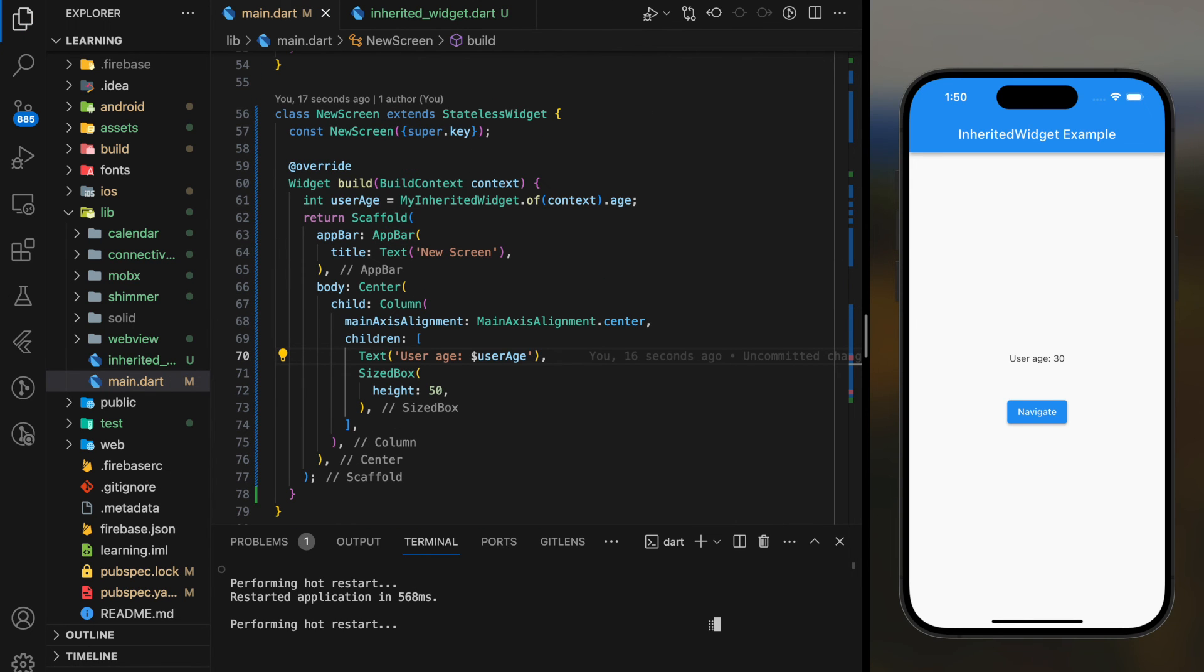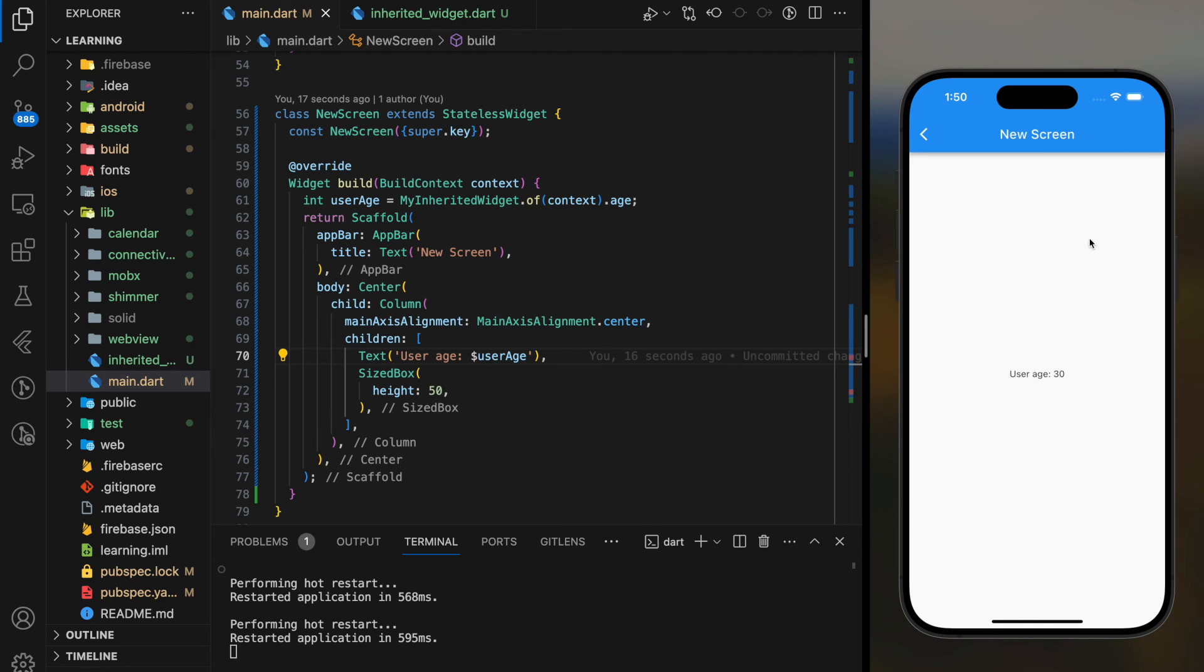Now, let's try it out in the simulator. The first screen shows the age value. When I click on the navigation button, a new screen is added and it displays the same age value.